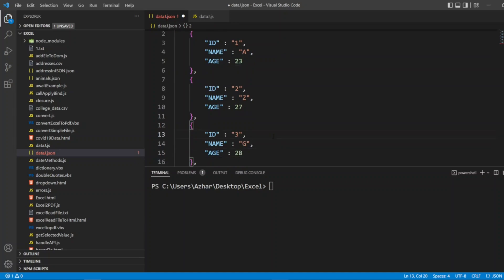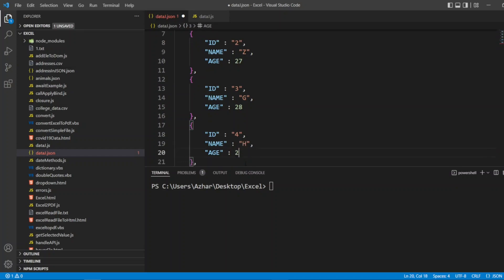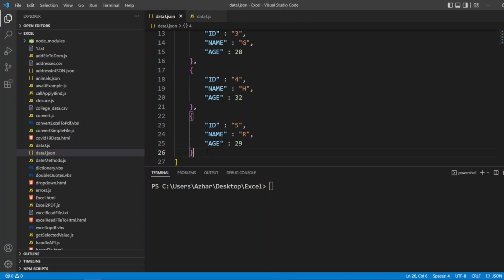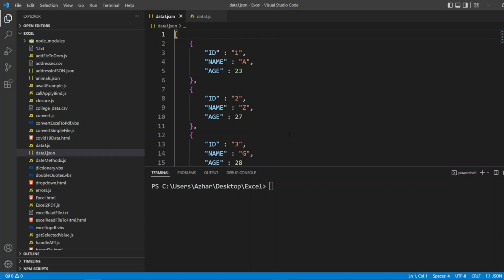There will be senior and junior employees in the same company — senior developer, junior developer, etc. So I want to differentiate the ids. Fourth employee: id 4, name H, age 32. Fifth employee: id 5, name R, age 29. I'll remove the semicolon at the end. Now we have a simple JSON with id, name, and age as columns, and we have the values. This will show how we can project the CSV into Excel as a table.